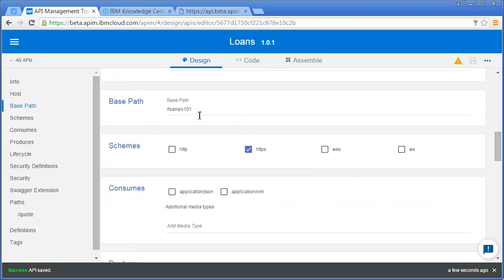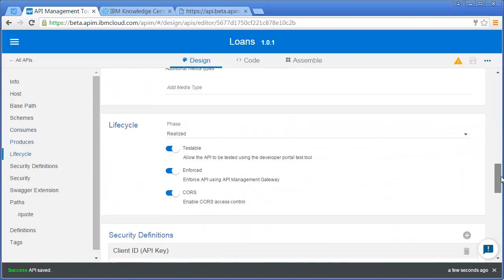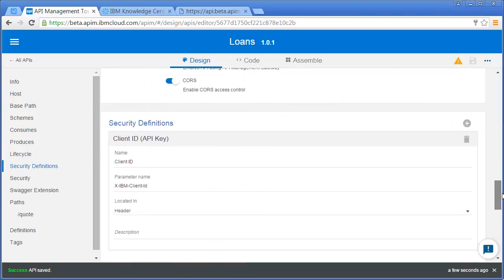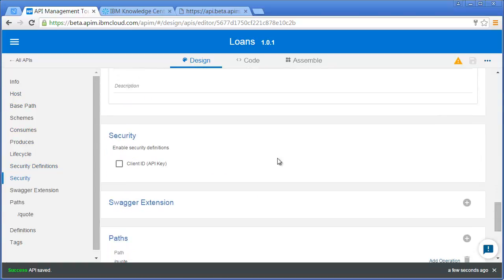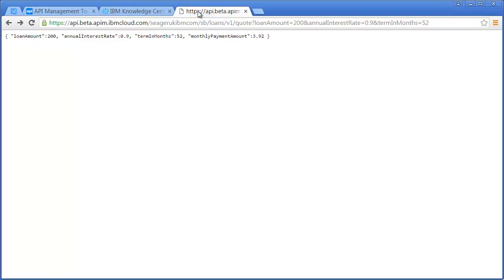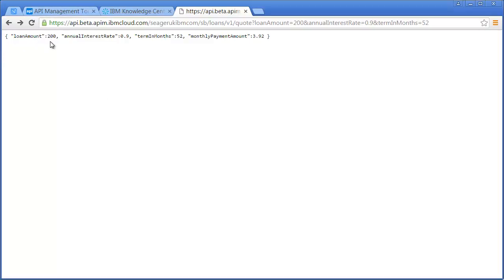I've changed the base path to v101 and made sure my security definitions are turned off. If we look at the response of my original Loans API, I've got loan amount, annual interest rate, term in months, and monthly payment amount. One of the features is the ability to redact information. Perhaps I don't want to return the loan amount in the response - I can redact that information.